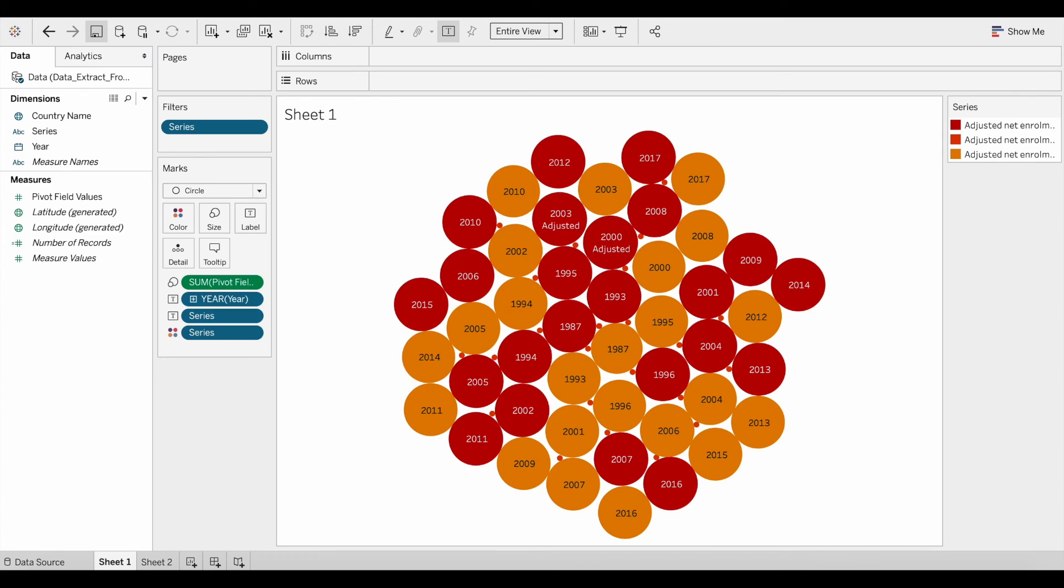In this video, you learned how to save your work done in Tableau as a Tableau Package Workbook. Again, the file extension is .twbx.